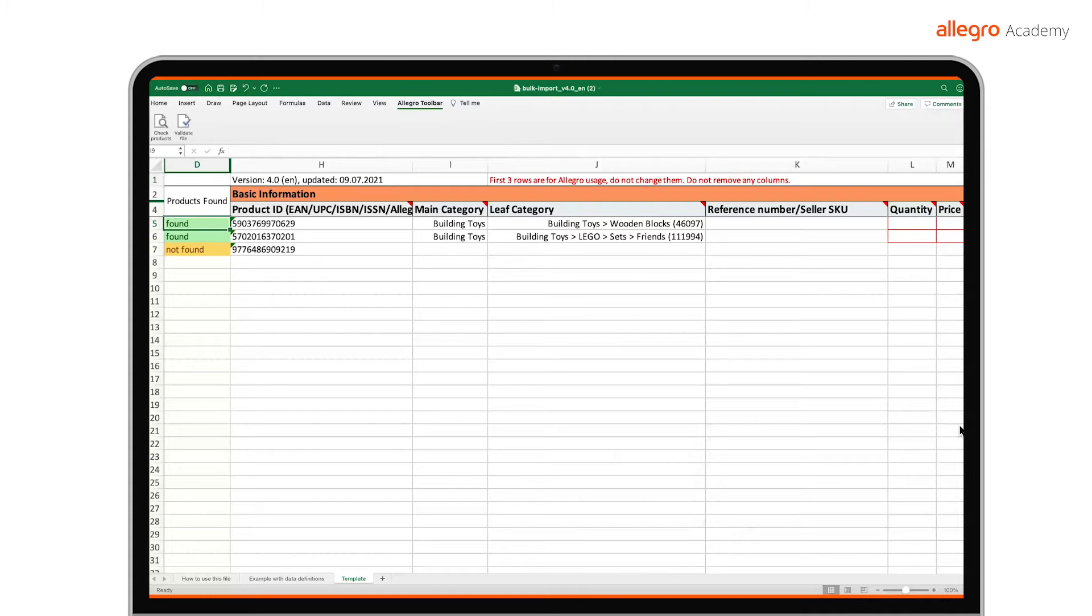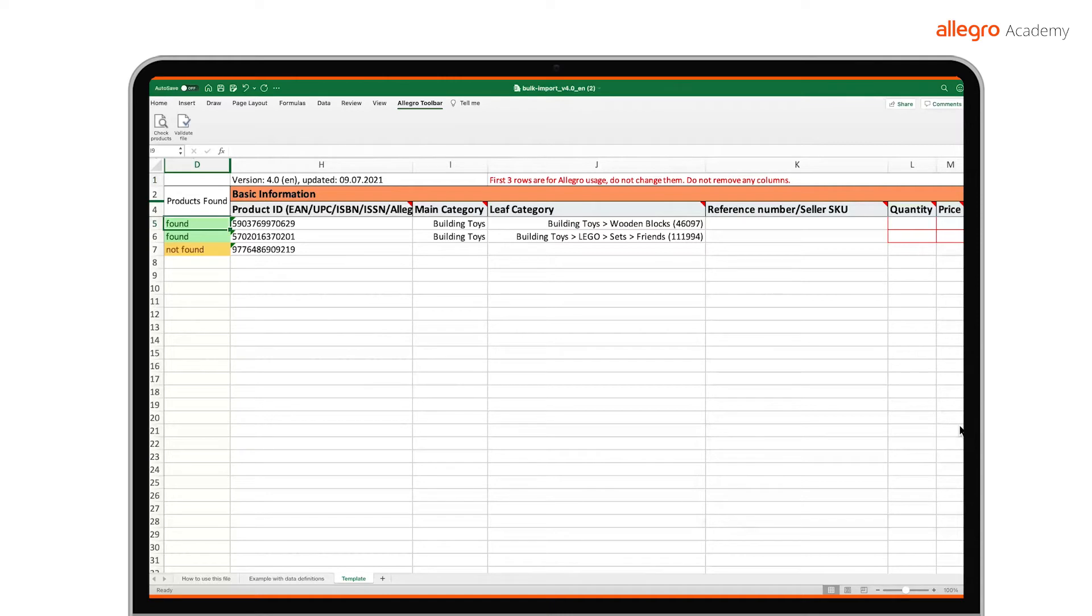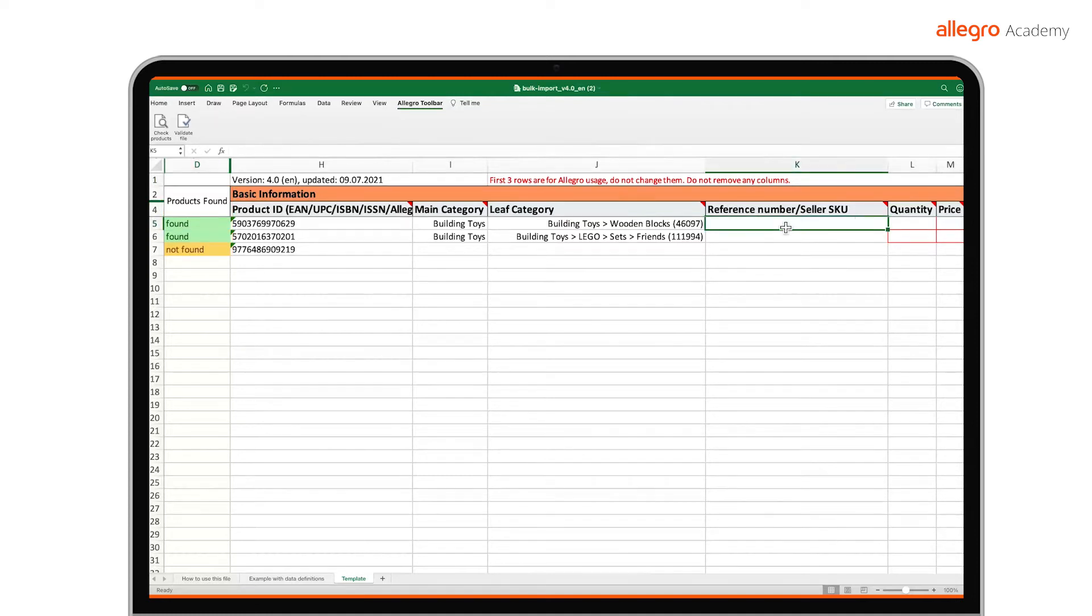We will automatically search the Allegro product catalog and add the missing data in the relevant fields. For security reasons, we will not show the photos, descriptions, and parameters we have added. But do not worry. If we find a matching product for your offer, we will also add it at the time of listing. You can find information on whether we were able to catalog the offer in a new column, products found. If we find a matching product for the offer, we will complete some of the data automatically. But you still have to complete the remaining ones yourself.